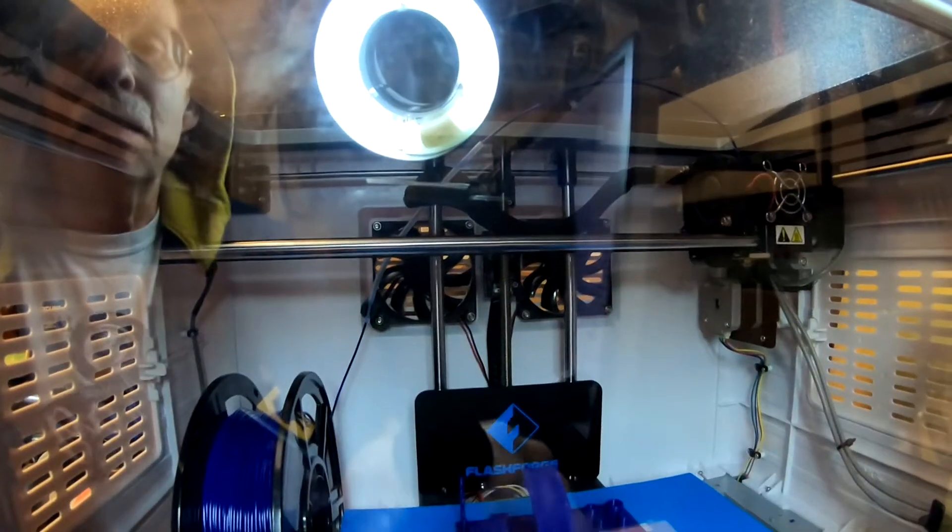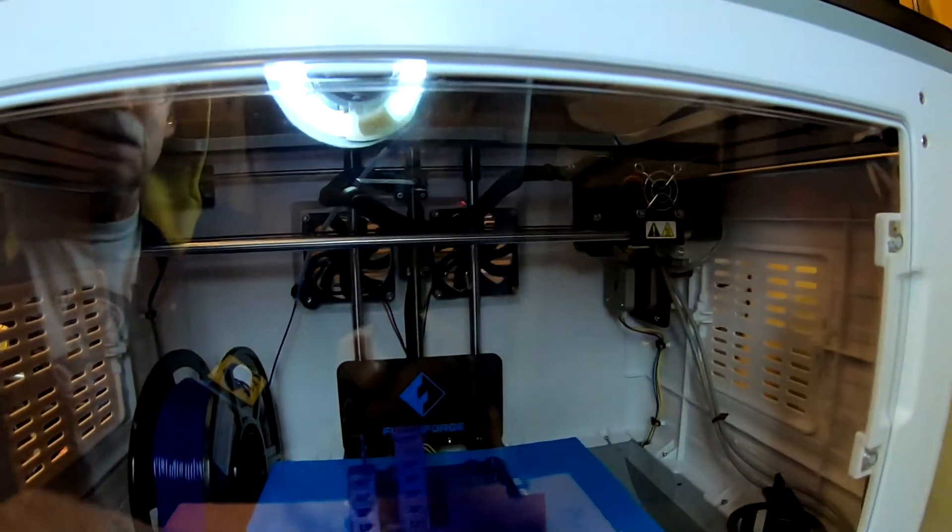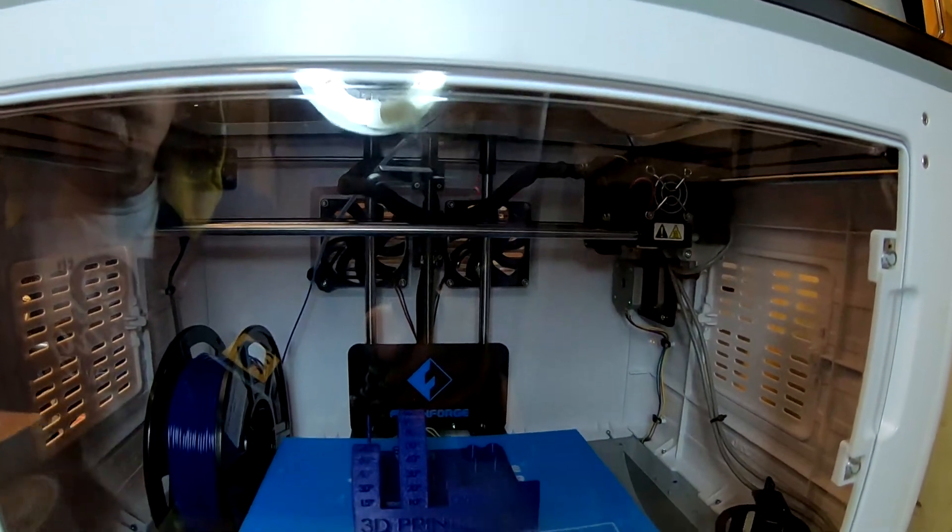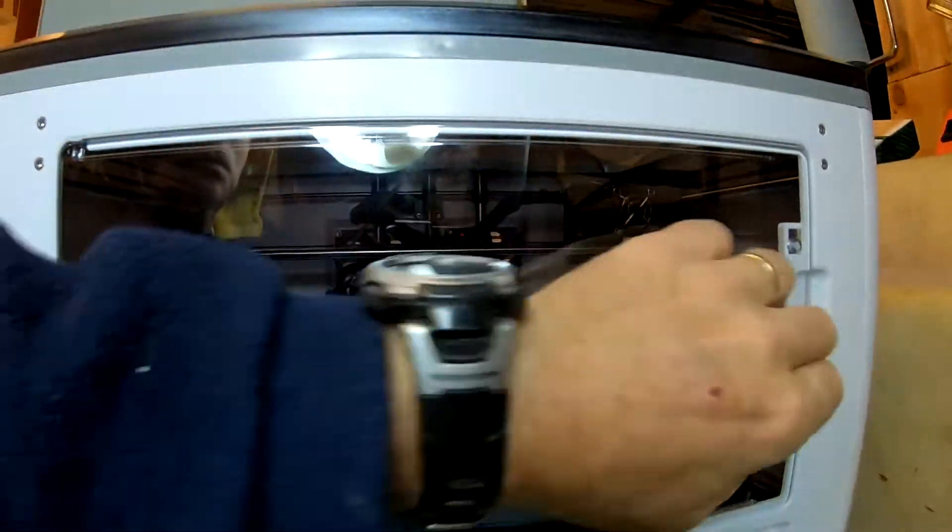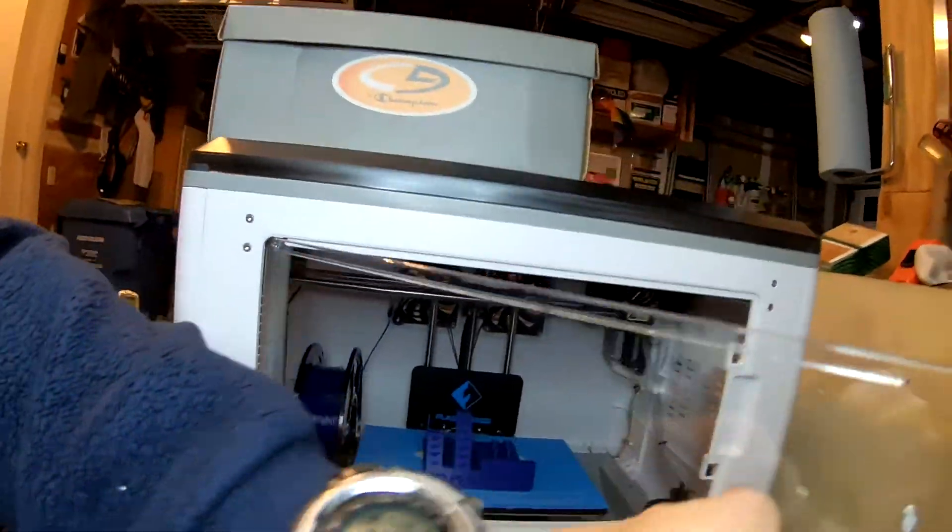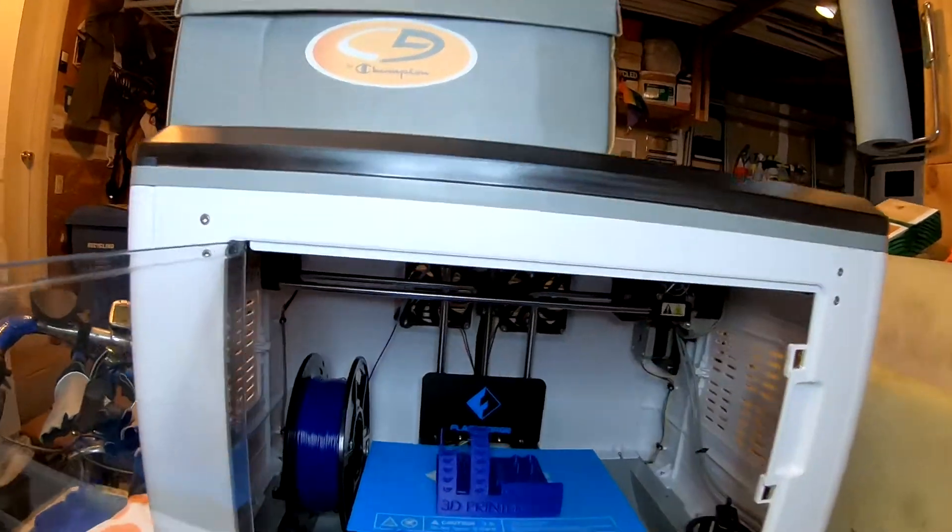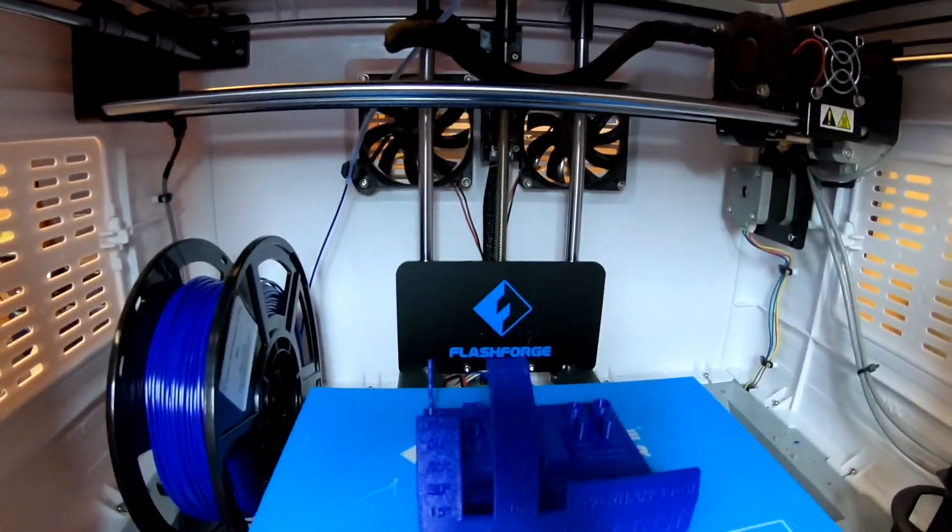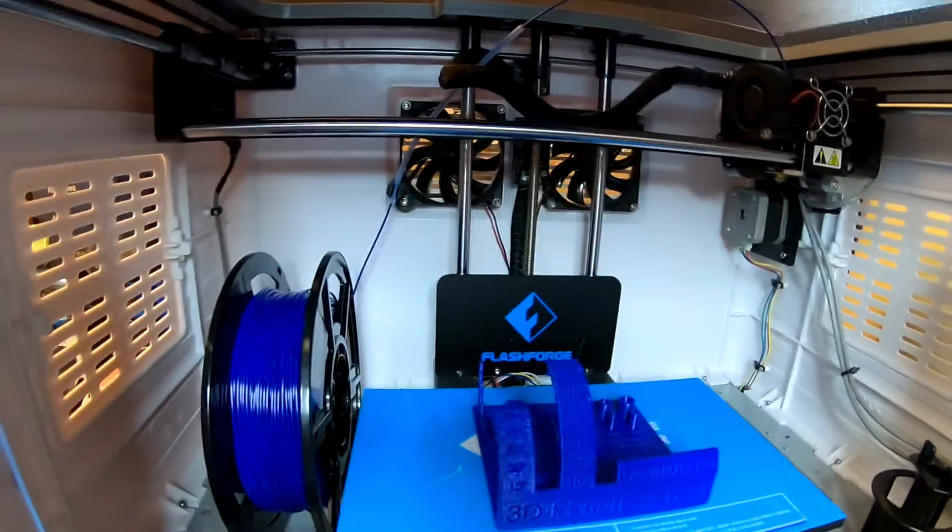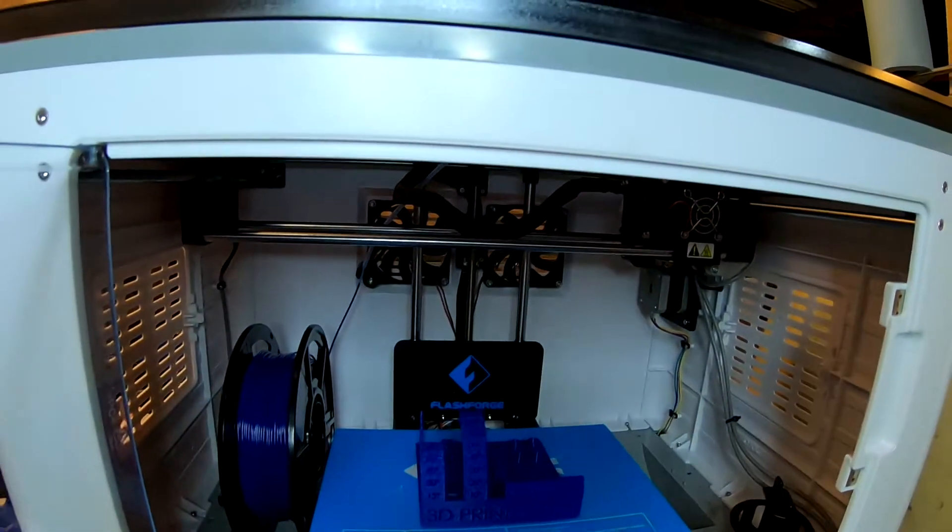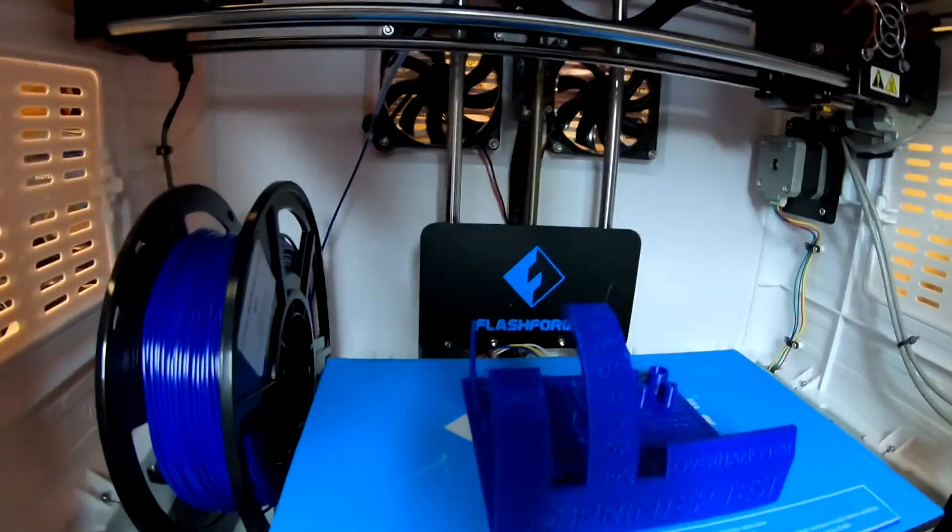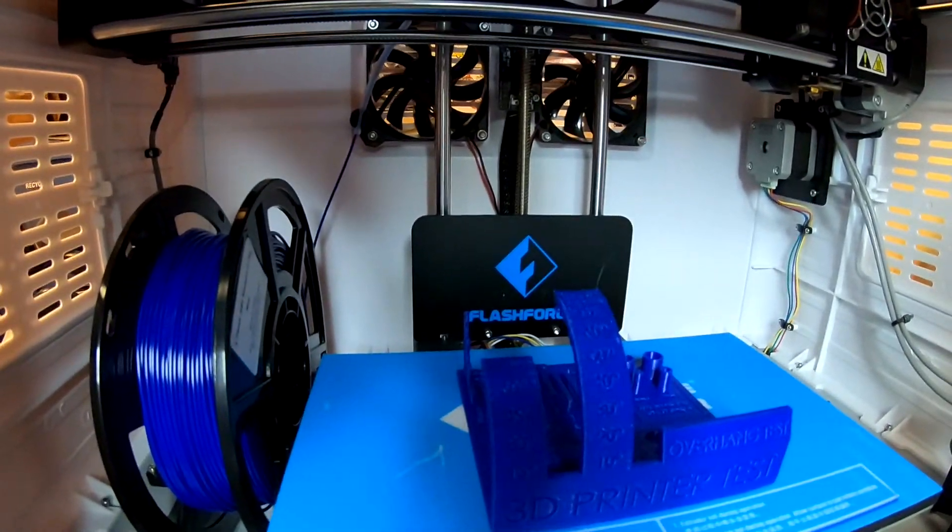All right, that's all finished. We're going to open the door. Take a look in there. And we're going to let it cool down completely before we try to take it off.